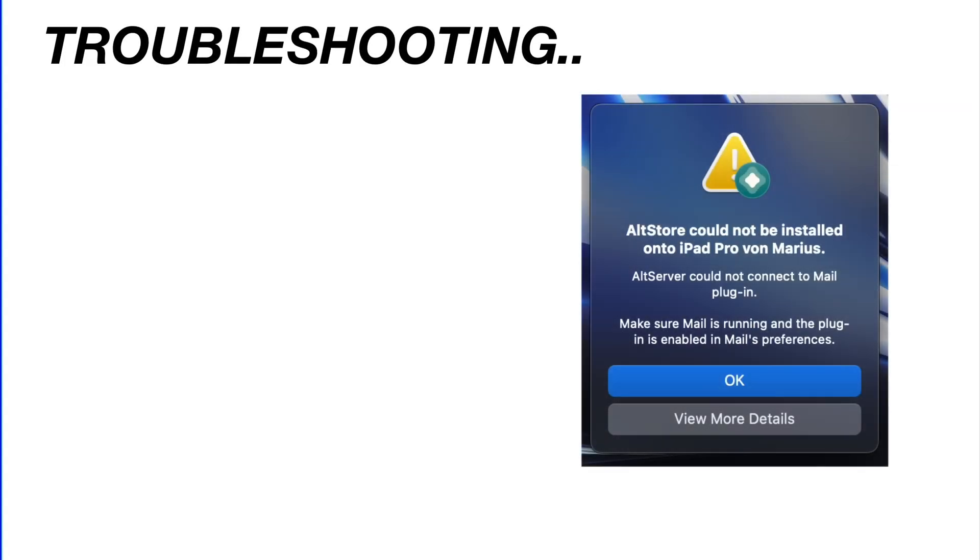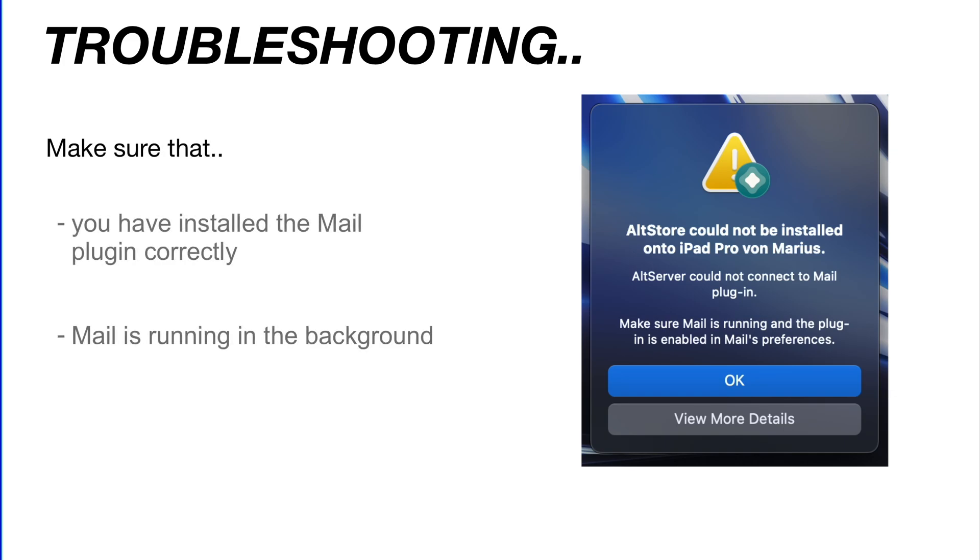If you get an error like this one on a Mac, make sure you've set up the Mail plugin correctly and have your Mail application running in the background.